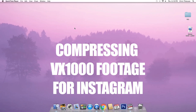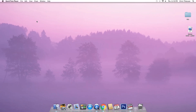What's up everybody, Chris here. Today I'm going to show you guys how to compress VX1000 footage for Instagram. This is the question I get asked the most — how I'm compressing my VX footage for Instagram and maintaining the image quality. I'm going to show you guys exactly the way that I do it.